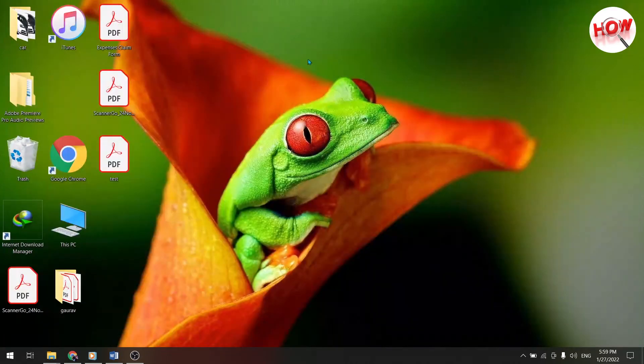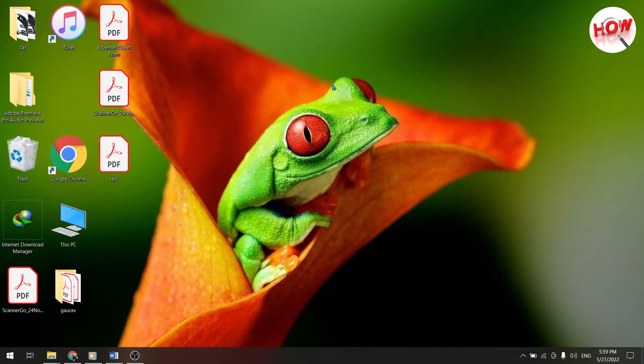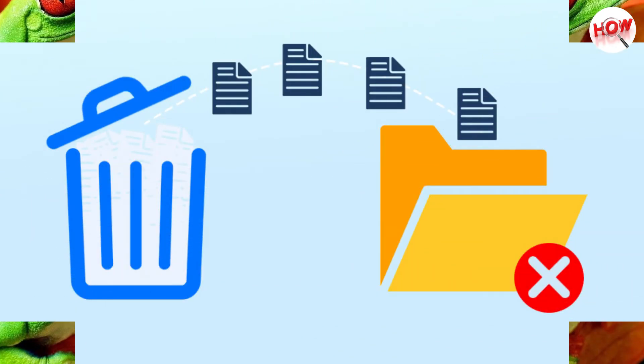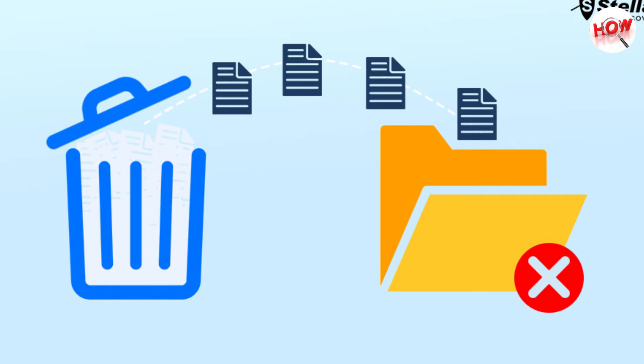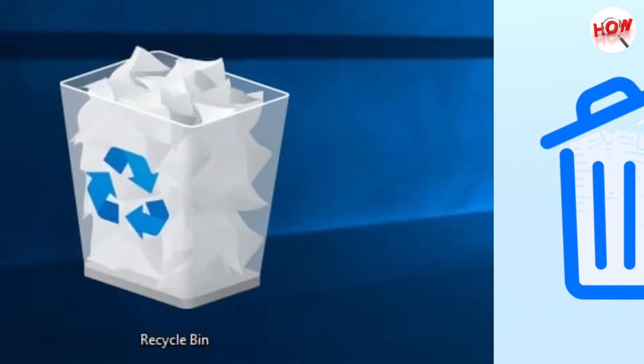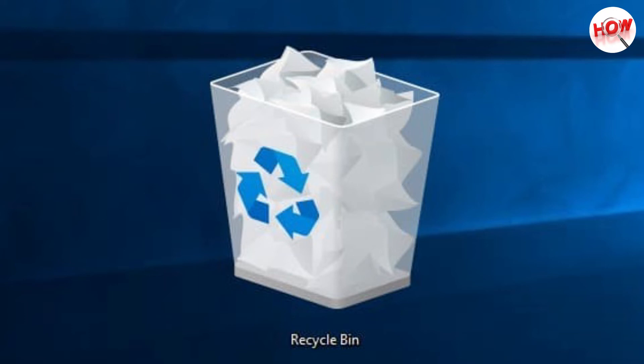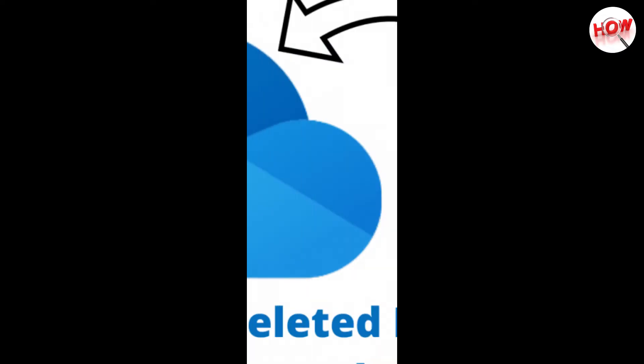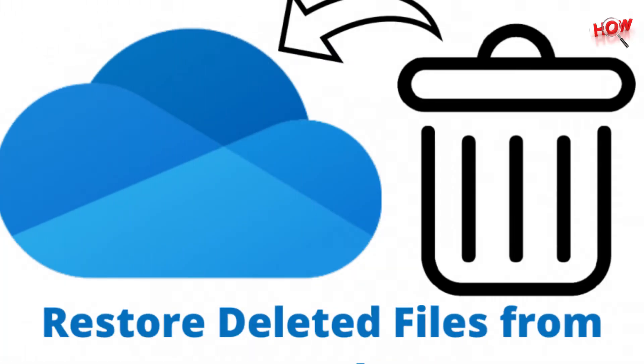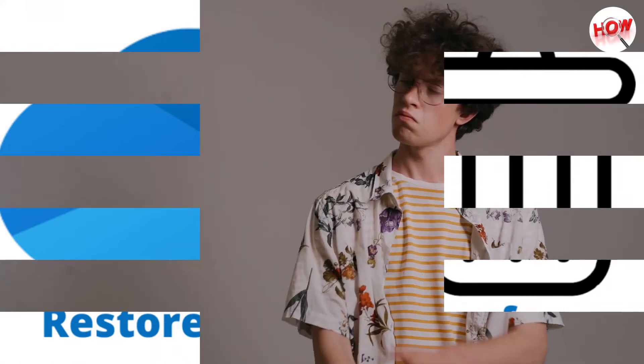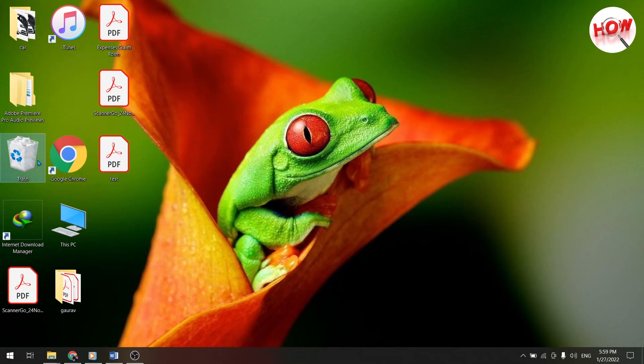Another way, empty your recycle bin. Whenever we delete any folder or file from our computer, then these files and folders get deleted from here, but they are stored in the recycle bin. If ever we need this data again, then that data can be restored again from the recycling bin. But when your data is not important, then we should empty the entire recycle bin, because it takes a lot of space in our system.